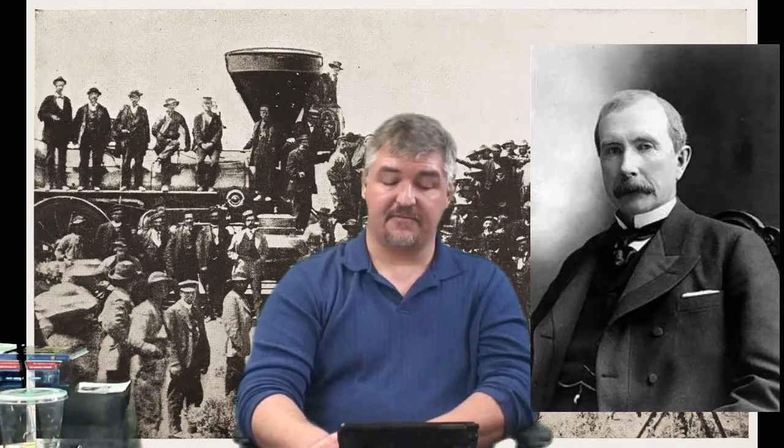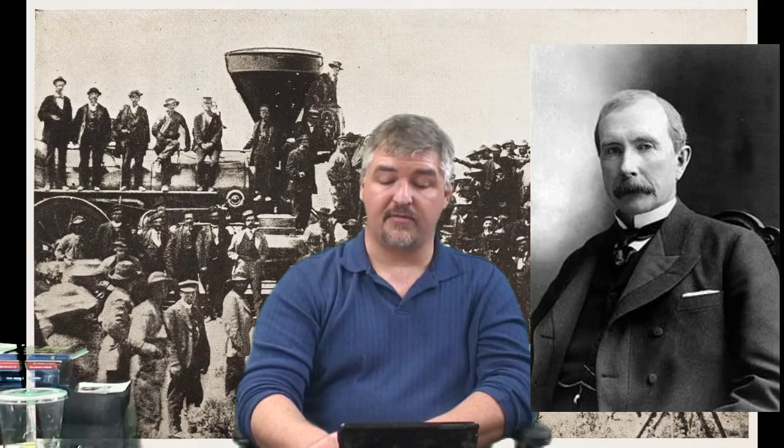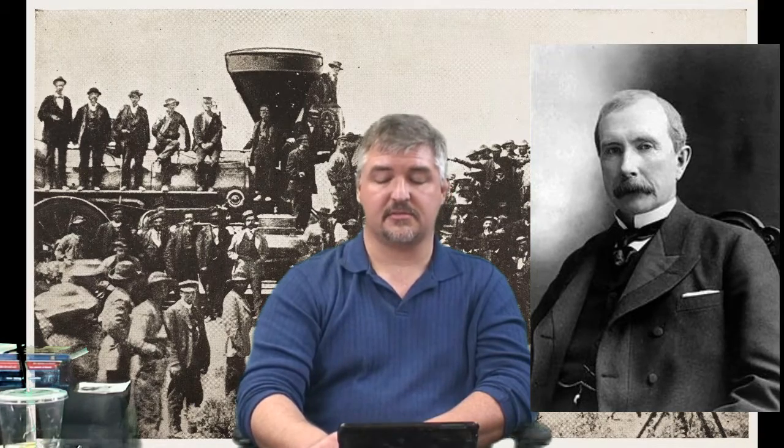By 1875, Standard Oil refined half of all oil in the United States.